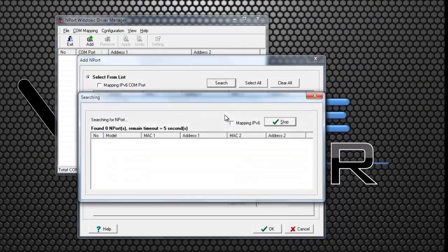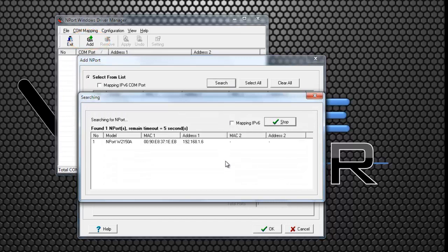Start the nPort Windows Driver Manager. Push the Add button, then push Search.